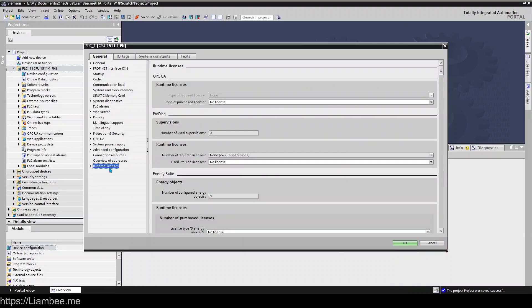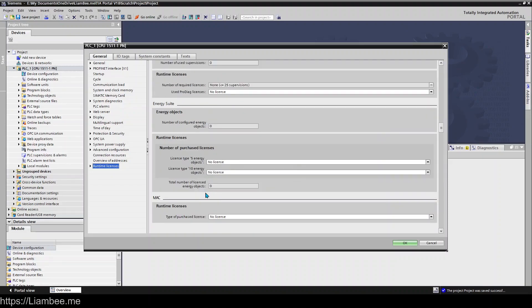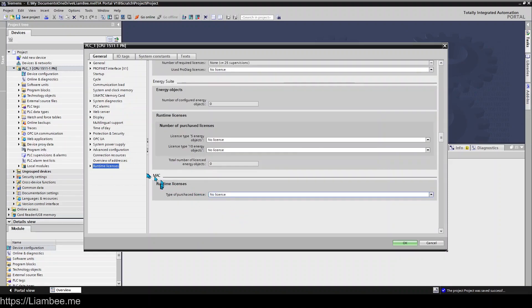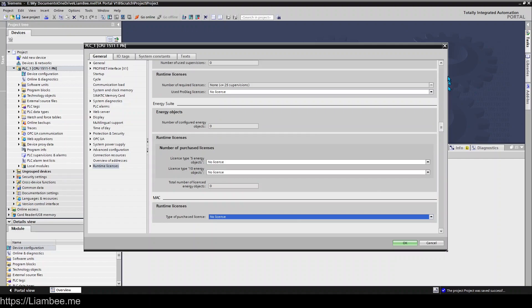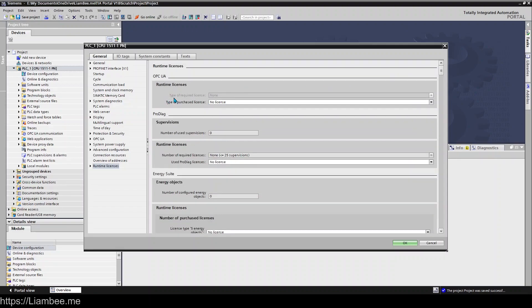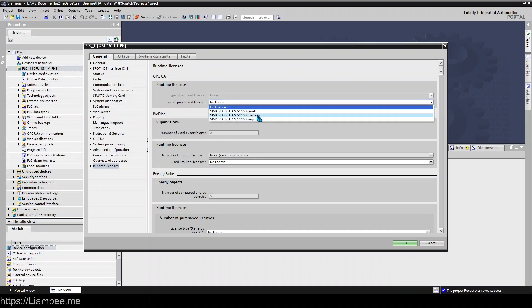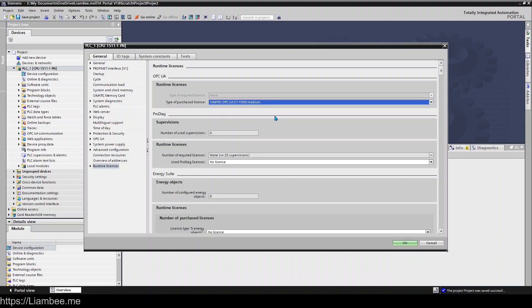And then finally we have runtime licenses and this is only really relative if you're using OPC pro diag or the energy suite I think that's the only ones that are actually available on here oh and your MAC runtime license. So basically if you're using something like OPC for example TIA portal will tell you here type of required license and in there it may say something like the medium license is required and you need to tell TIA portal that you will have a medium license if you were ever asked to produce it basically. So that's everything in this configuration. It's somewhere you will have to visit when you're setting your PLC up to do your ProfiNet interface but it's worth knowing where some of this other stuff is as well because if you've picked up a project for example where somebody's using the always true bits unless you come and turn it on it's not available in your PLC. So you'll find all that sort of stuff here.